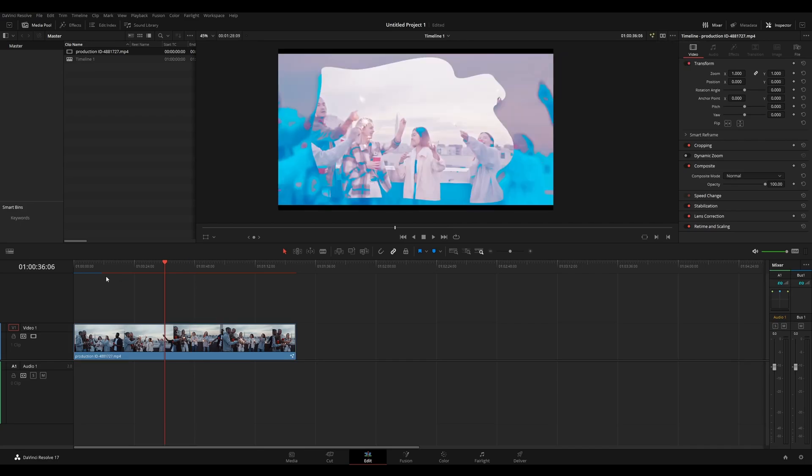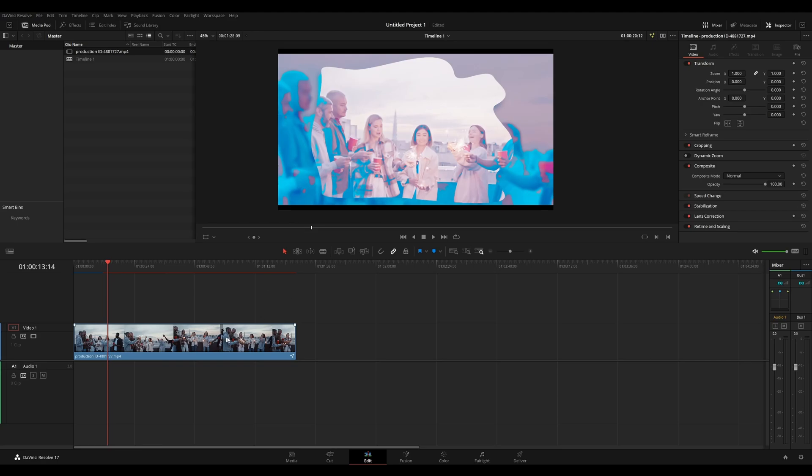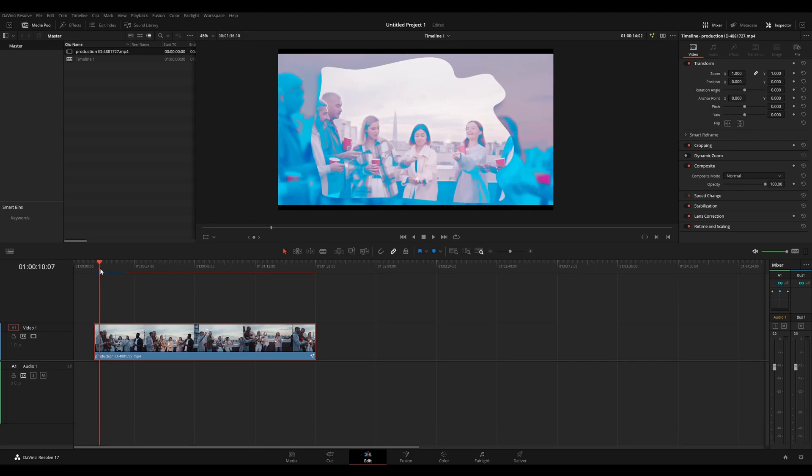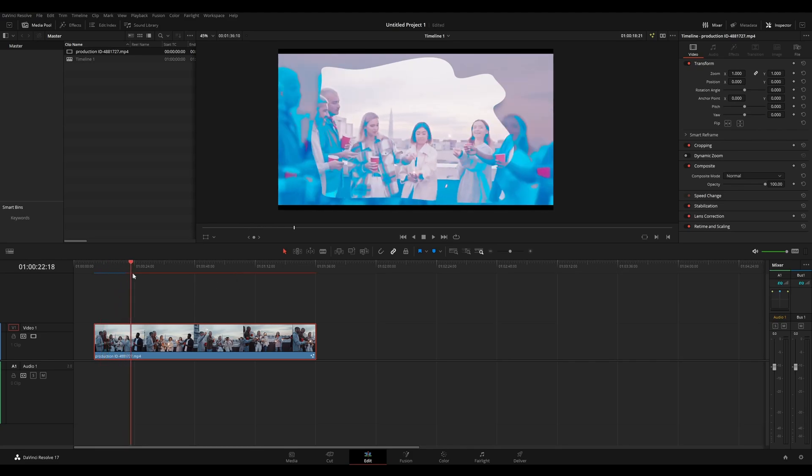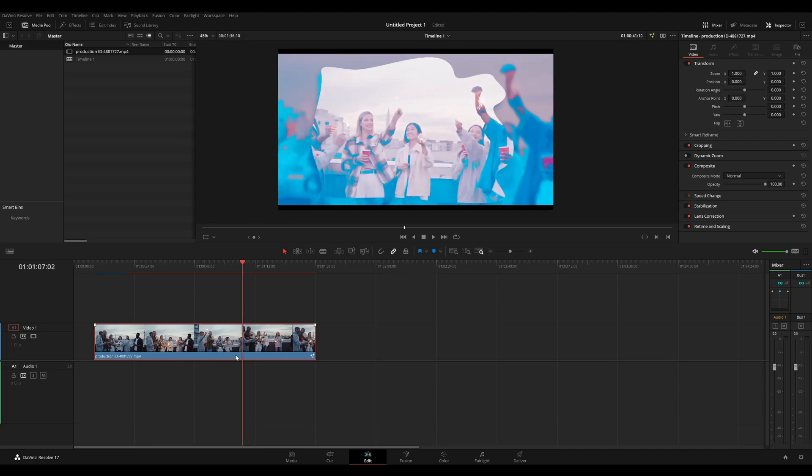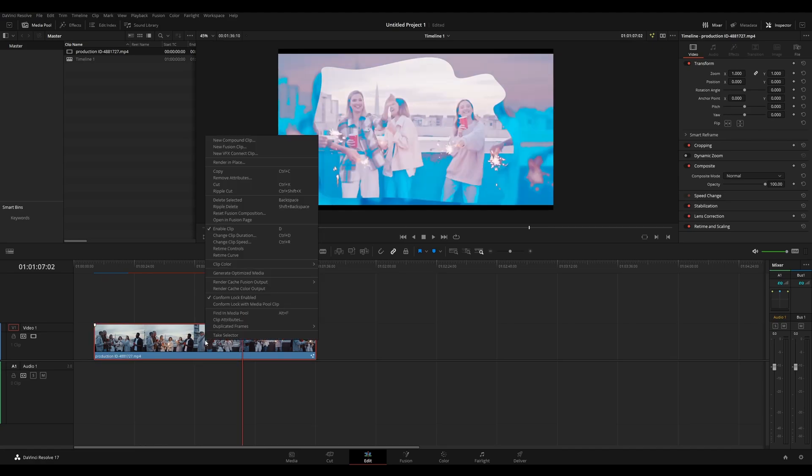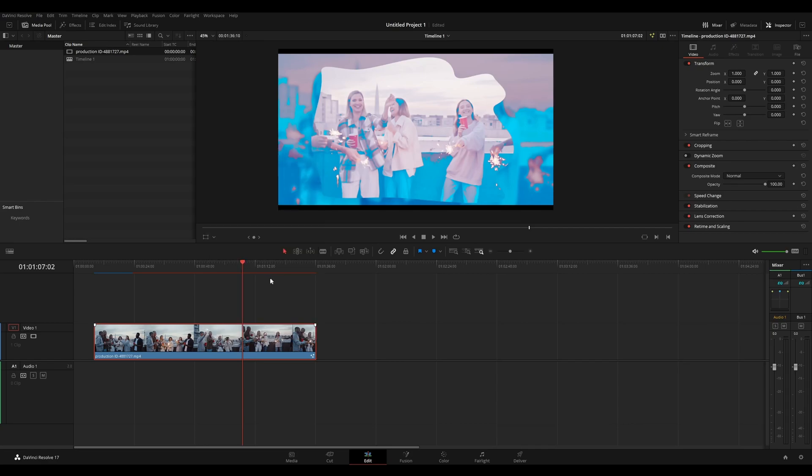Since we're here, you should notice this line above my timeline here. That's the cache line. And the blue part shows us already cached and the red line shows what hasn't been cached as yet. This is actually creating a fusion cache for this clip. It's able to do this because under the render cache fusion output, it's set to auto. You can set this to on manually, or you can set it off. I recommend keeping it on or keeping it on auto.